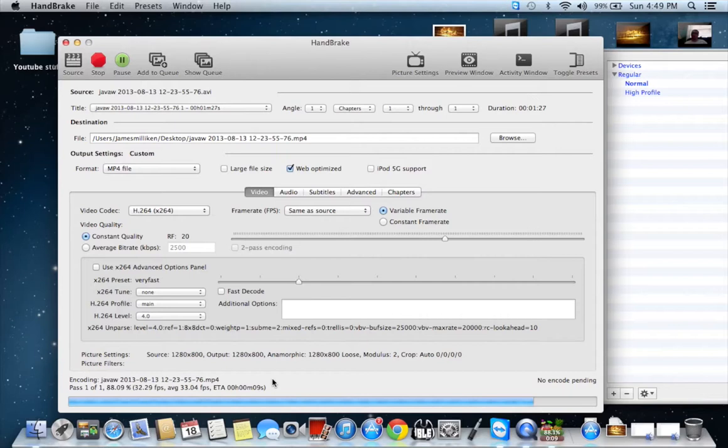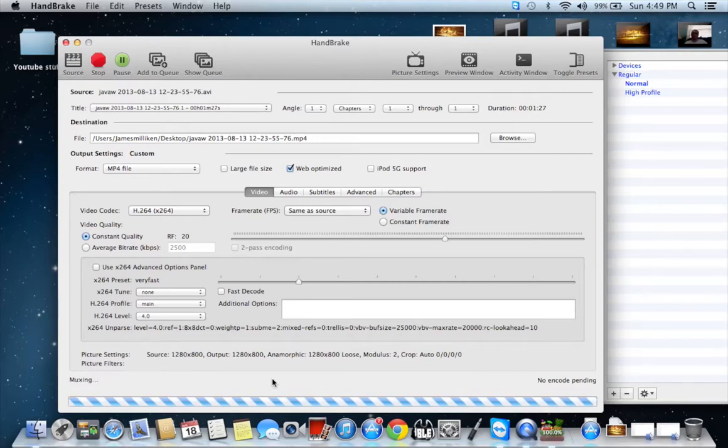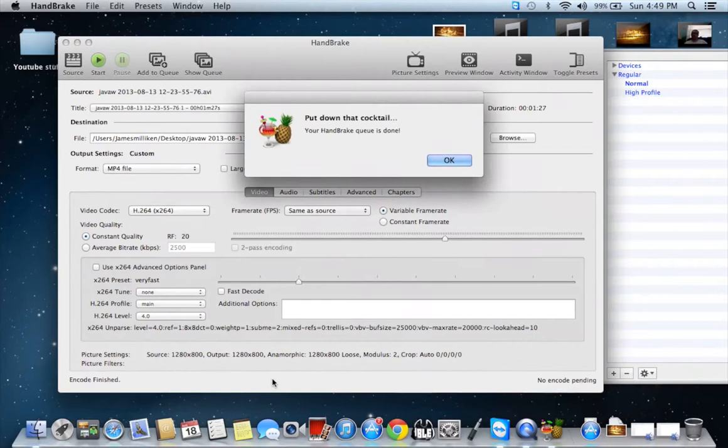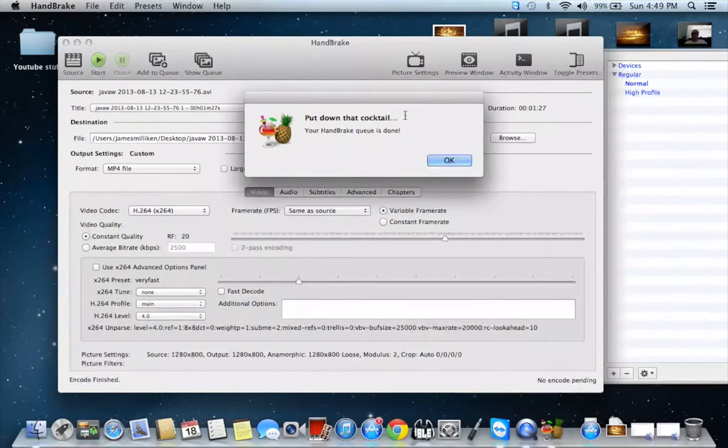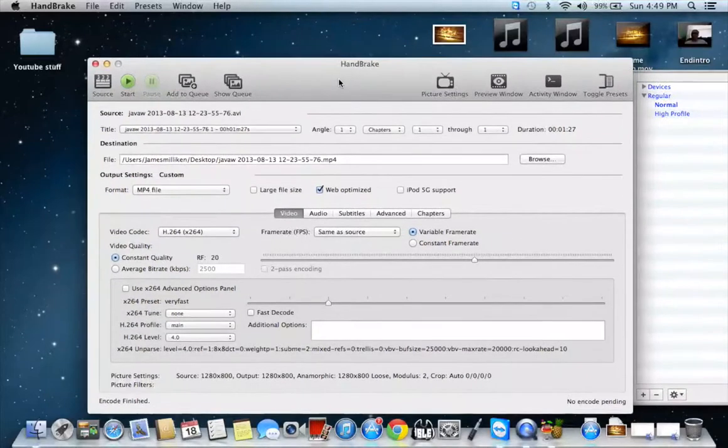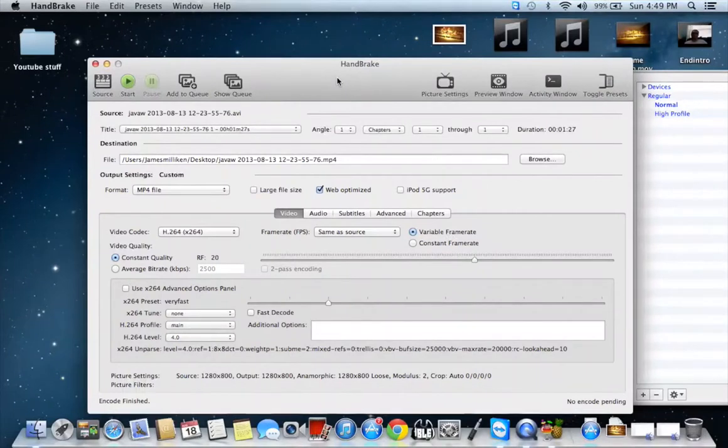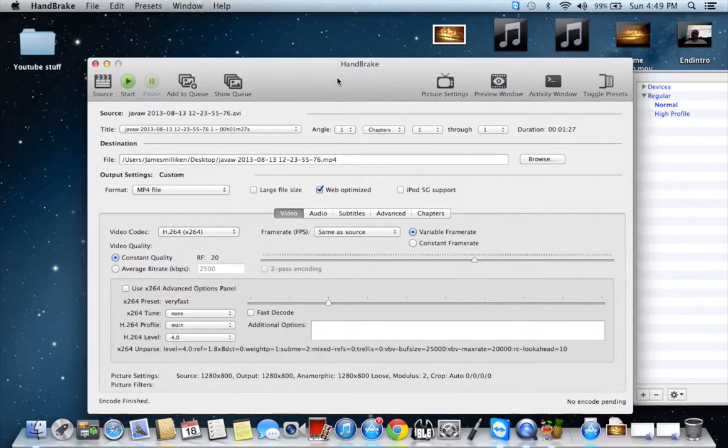Hey guys, welcome back. We have less than eight seconds to go for this to be finished encoding. Once it's finished encoding, we're going to take a look at the file size and see how it went down. Put that cocktail down, your handbrake queue is done. Yes, also, another thing with handbrake is you can queue other videos that you need to convert. And once one's done, it will just go right to the next one. It's really great.